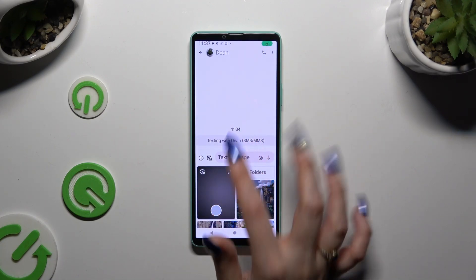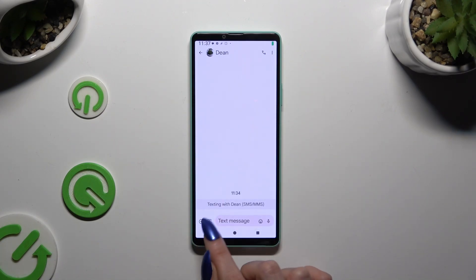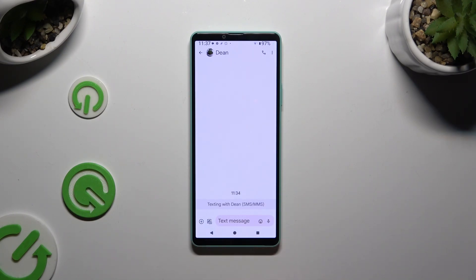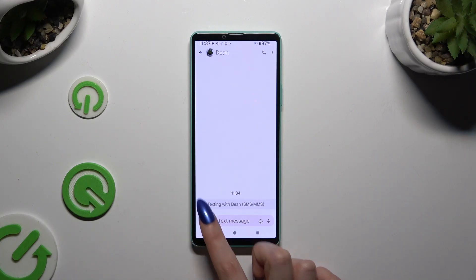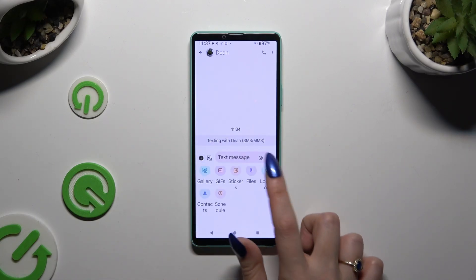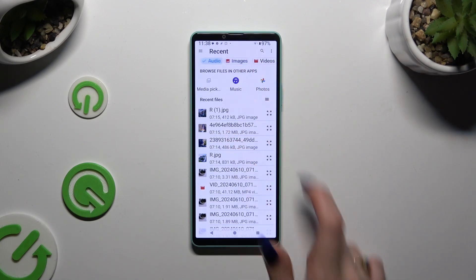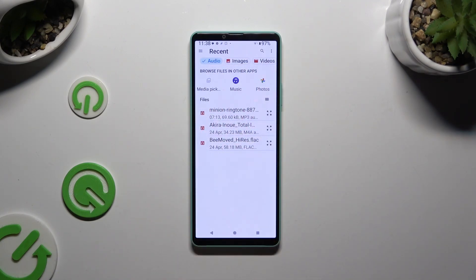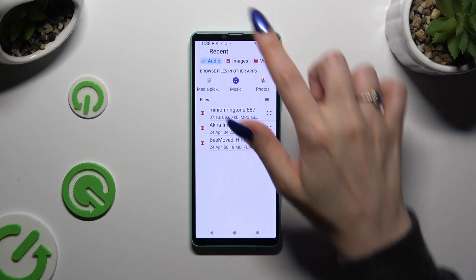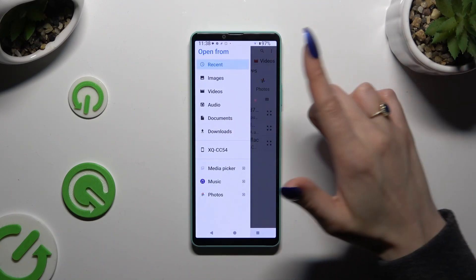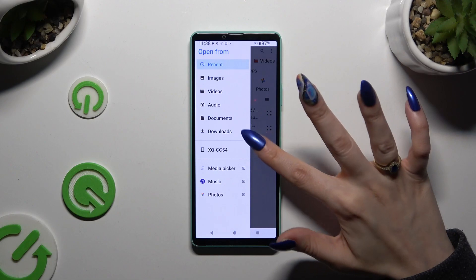If you want to add an audio file, select the plus icon at the bottom left corner right next to the camera icon. Select files and look for your audio file by hitting audio at the top, selecting one of those apps, or tapping on the three lines at the top left corner to pick one of those sources.